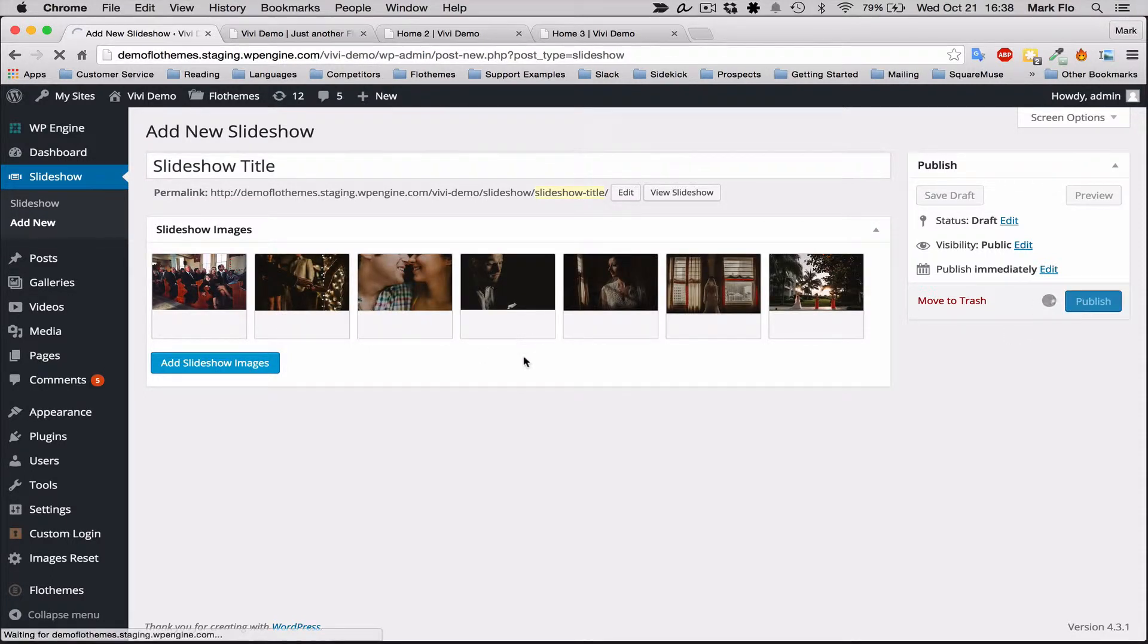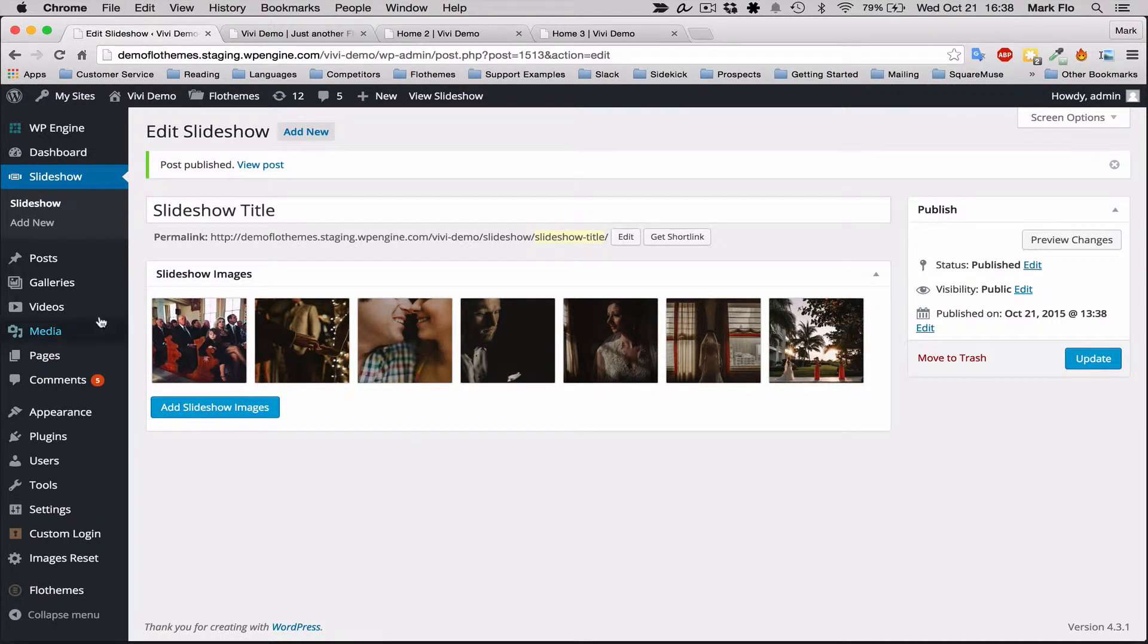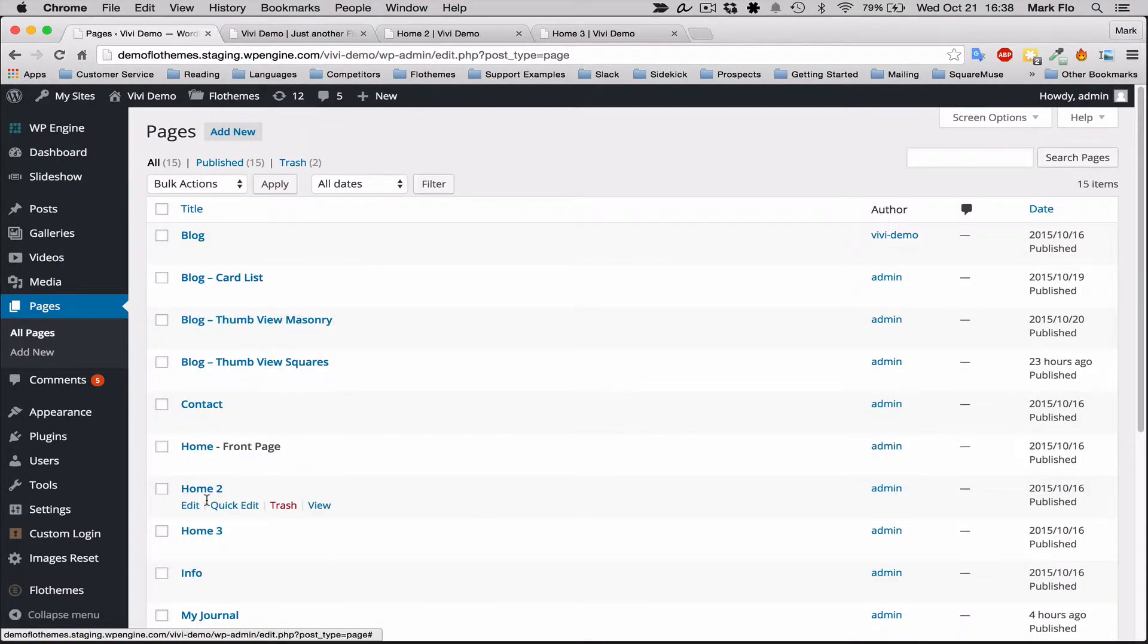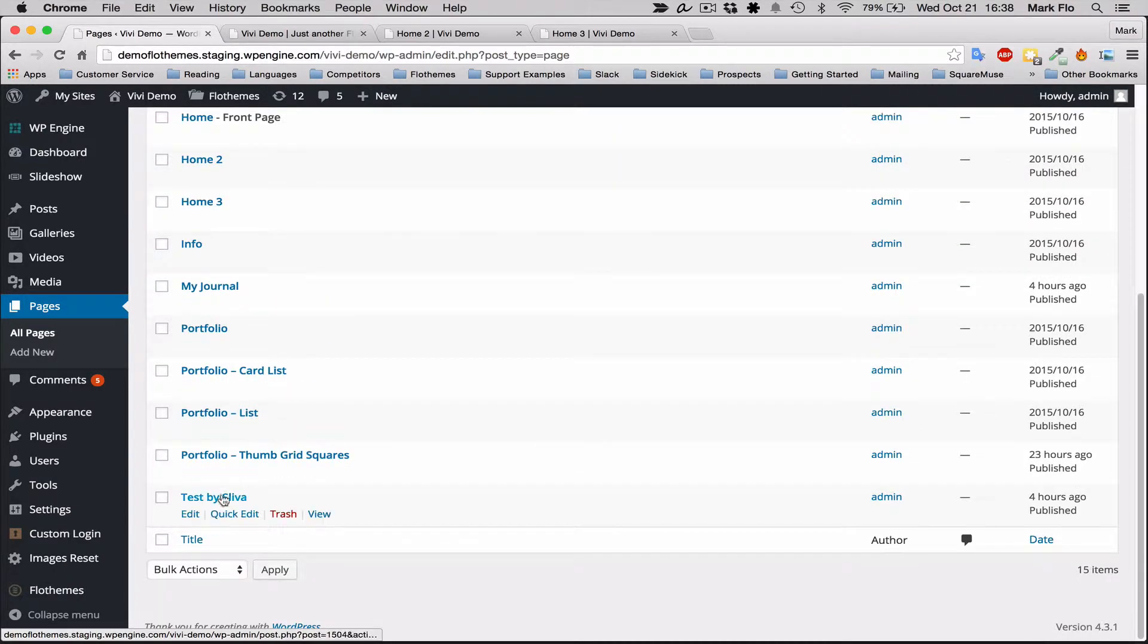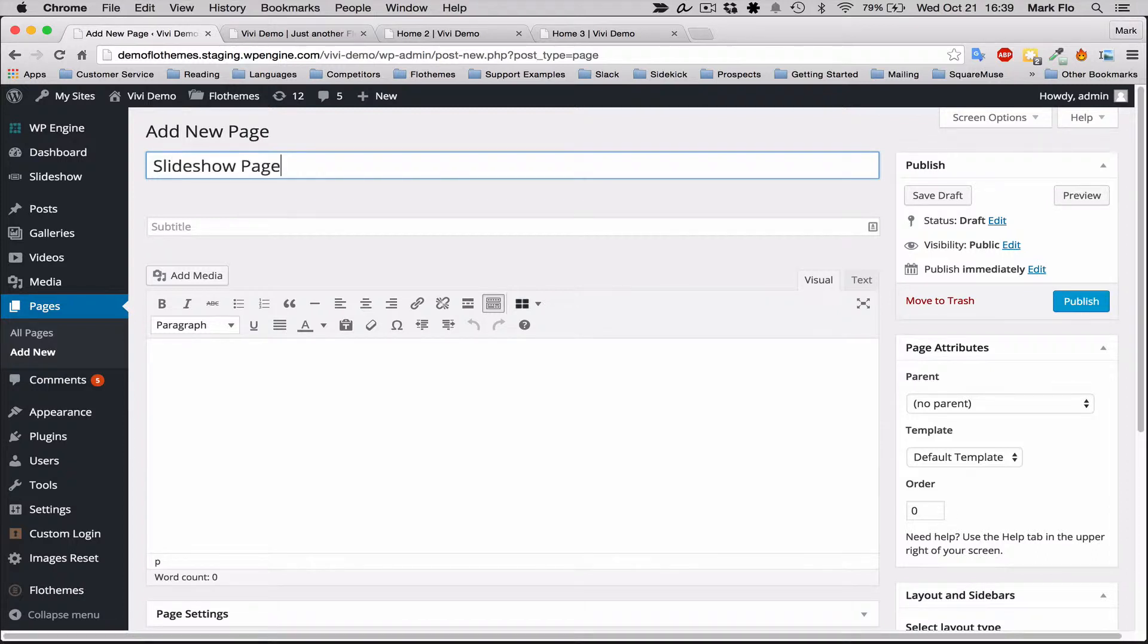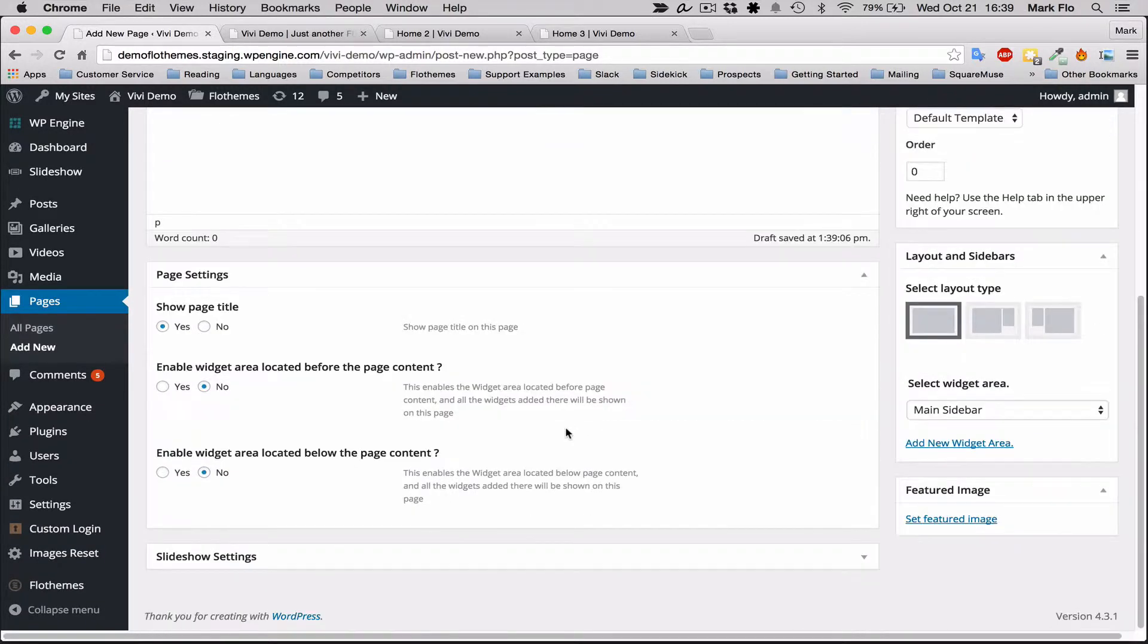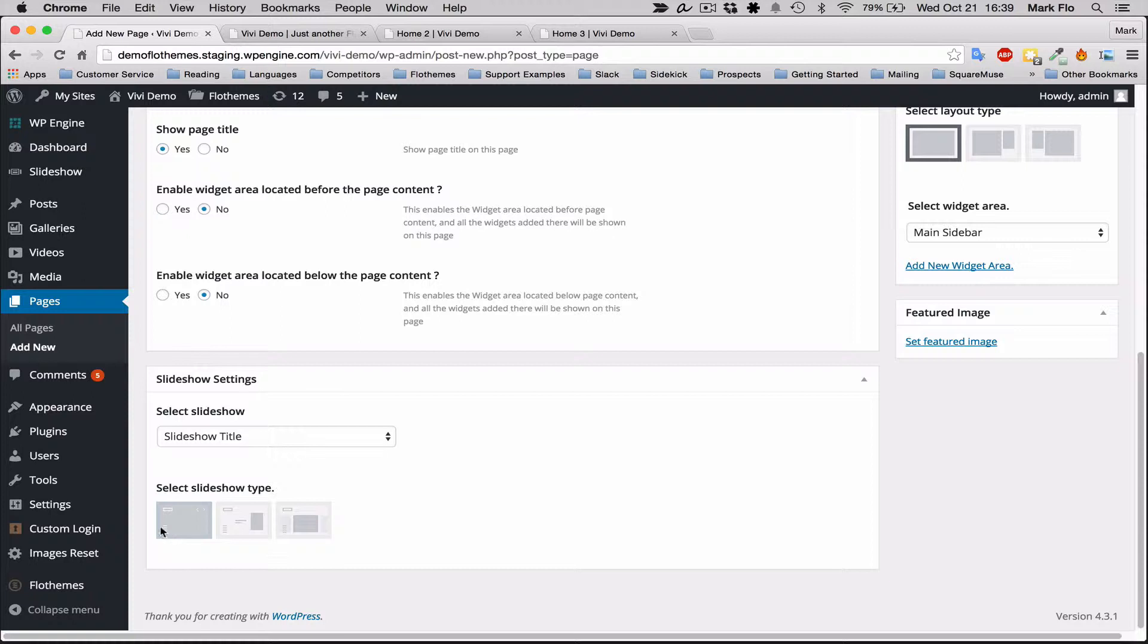Next thing you'll want to do is add a gallery to a page. To do that, go to any page of your choice. For example, I'll create a test page just to show you. To add a slideshow to this page, go to the page settings and you can see there's slideshow settings at the bottom. Select a slideshow—I'll select the slideshow I created.